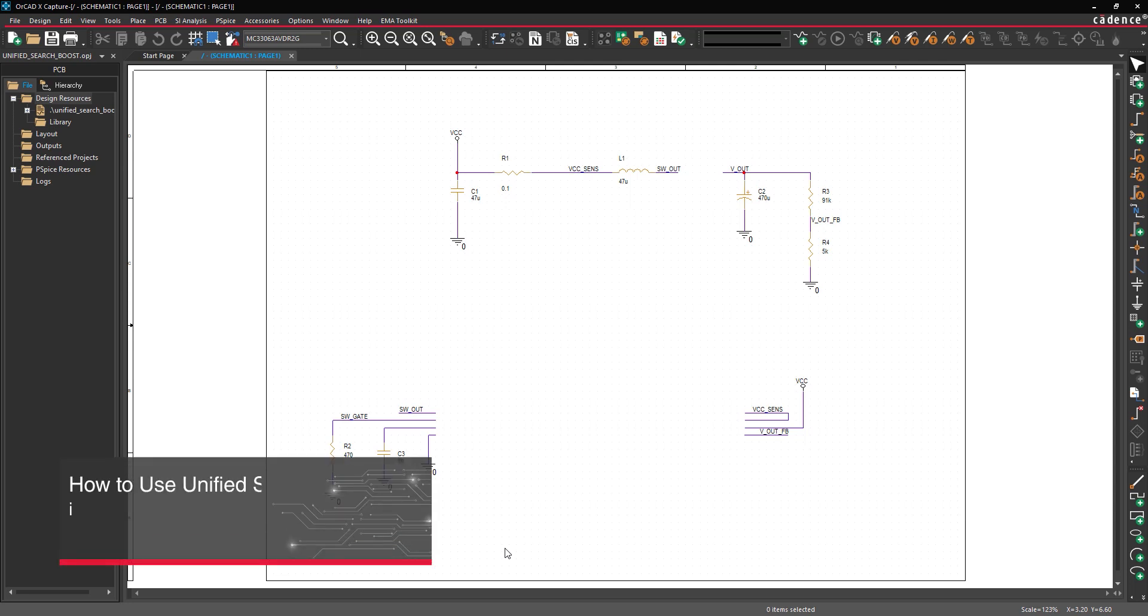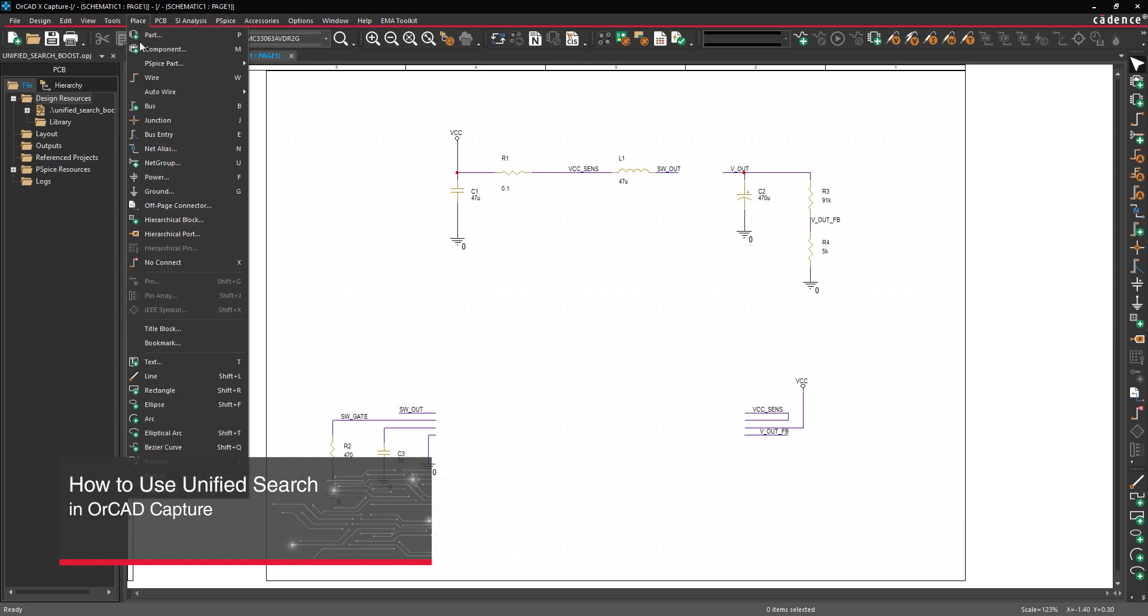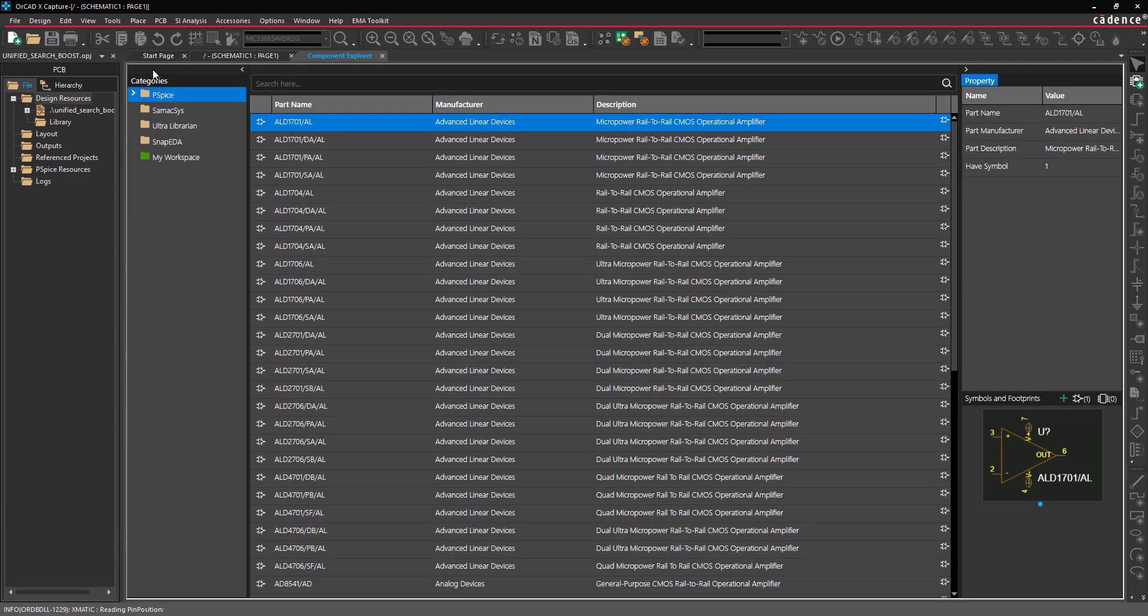This video is going to show how to place components with Unified Search and ORCADx Capture. To activate Unified Search, select Place Component from the menu.